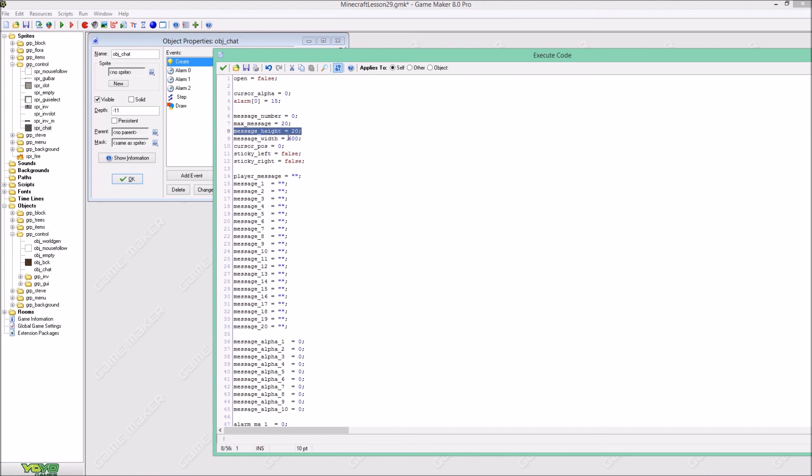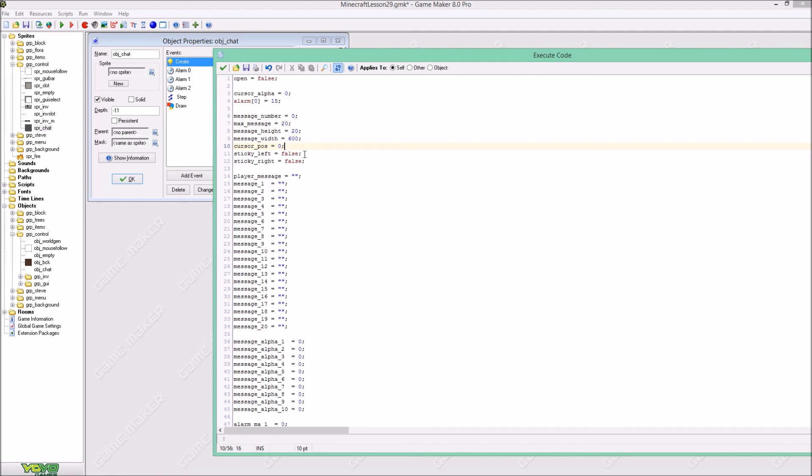And the message hide you can adjust this as well, message width as well. The cursor position is zero, that has to do with your arrow keys so you can delete characters of a string inside a string with the cursor. And sticky left is false and sticky right is false, that is for the cursor.